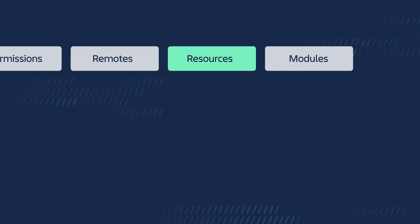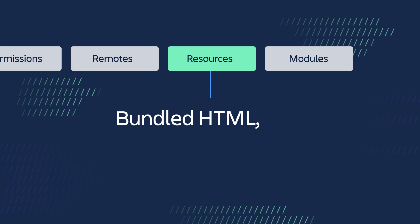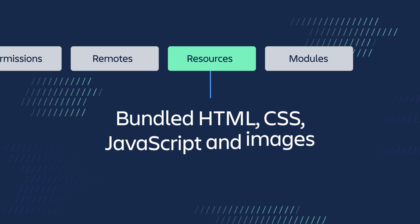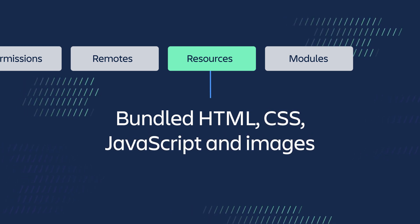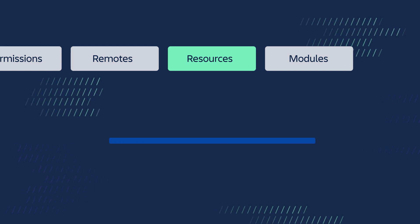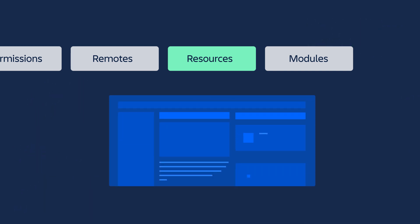Resources, which are bundled HTML, CSS, JavaScript, and images served from the Atlassian CDN. These create the interface for the apps that use custom UI.